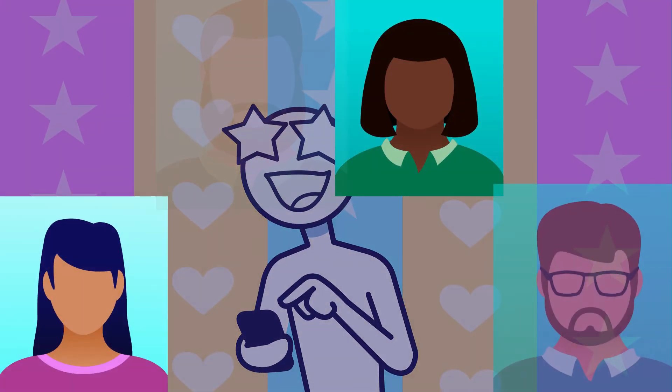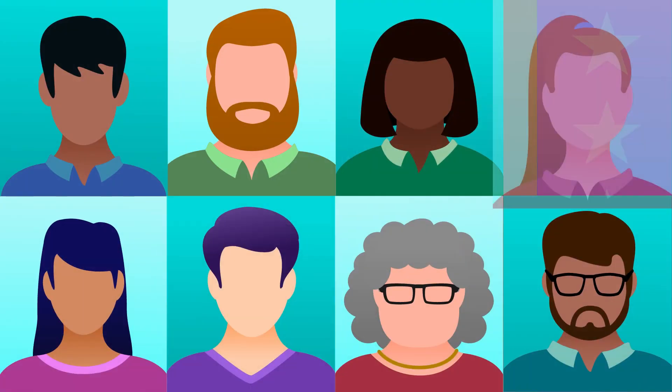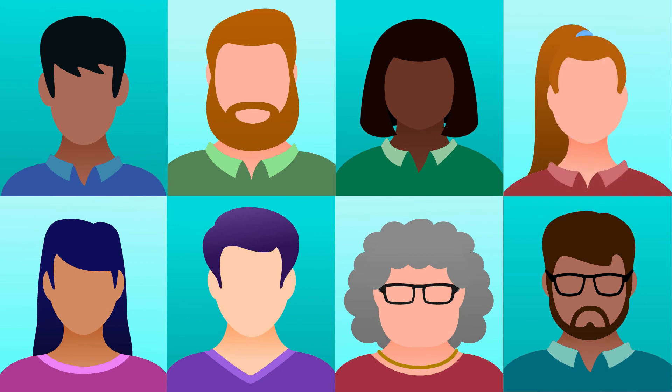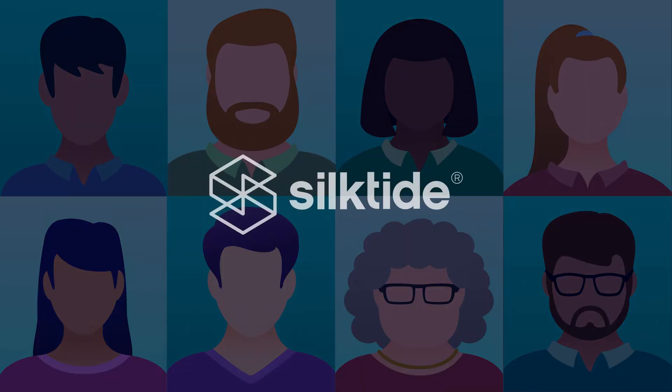Everyone deserves access to the internet. If you need help getting your website up to scratch, visit silktide.com.